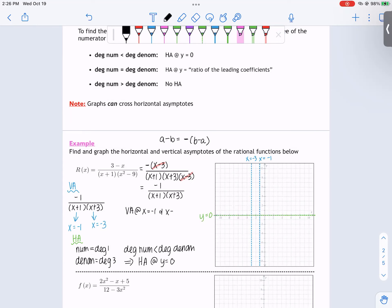Vertical asymptotes are equations, and so are horizontal asymptotes. Asymptotes in general are equations. You can't just say there's a vertical asymptote 'at negative 1' — it has to be 'at x equals negative 1.' As an answer, it's an equation. The horizontal asymptote has to have the y equals as well.